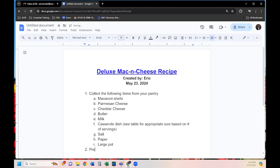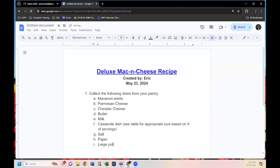Step two: preheat the oven. Someone has a question — go ahead. The question was about how to align and shift back, which we just covered. Step two is 'Preheat the oven.' What do we cook mac and cheese at? 350 degrees. So: preheat the oven at 350.